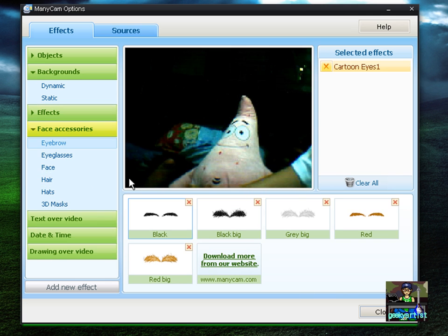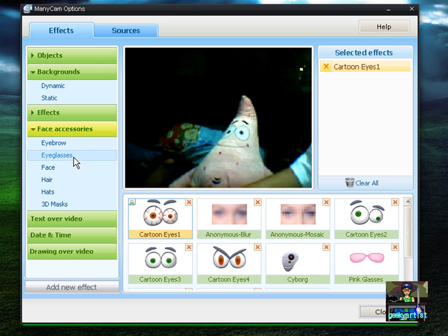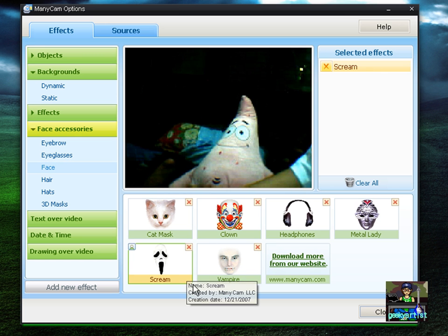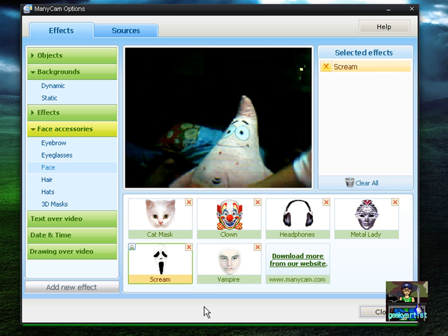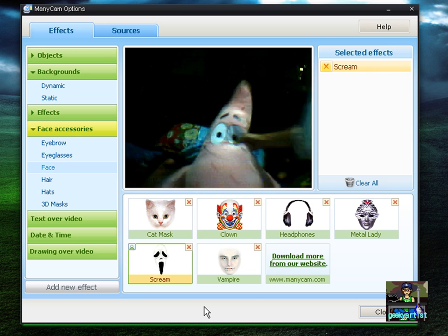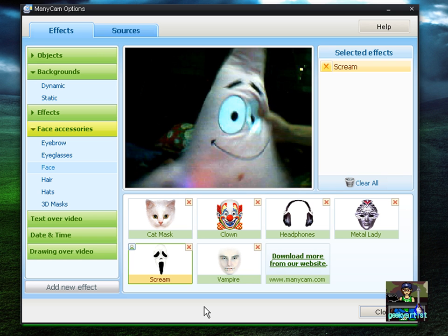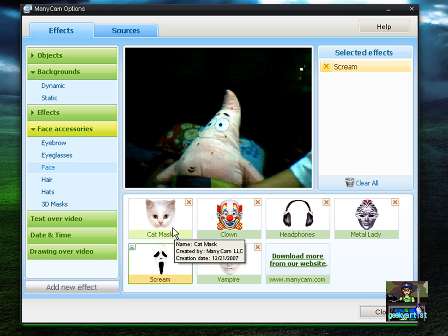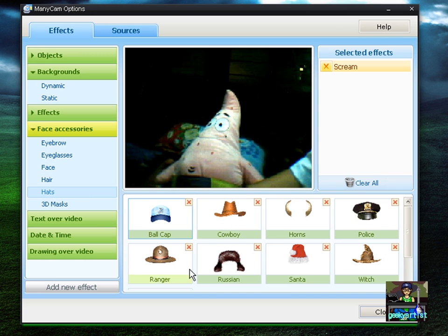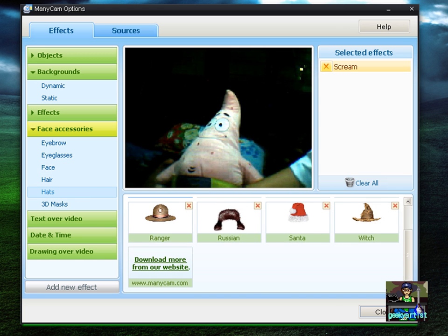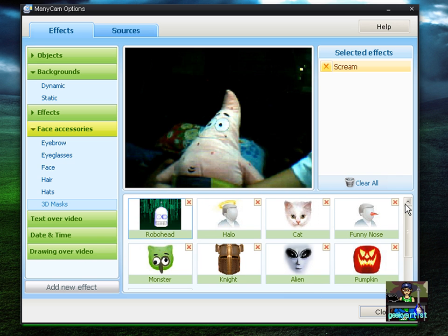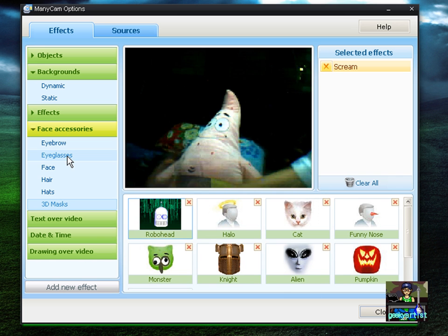We go to Face Accessories. It doesn't work with dolls, but you can have fake eyebrows, eyes, or eyeglasses. There's also a face effect like Scream. It doesn't work with dolls, but you get the idea — I don't want to scare you guys. Just try it out for yourself. You can also have a Vampire, Clown, and many others. There are also Hats and 3D Masks, which are pretty cool.